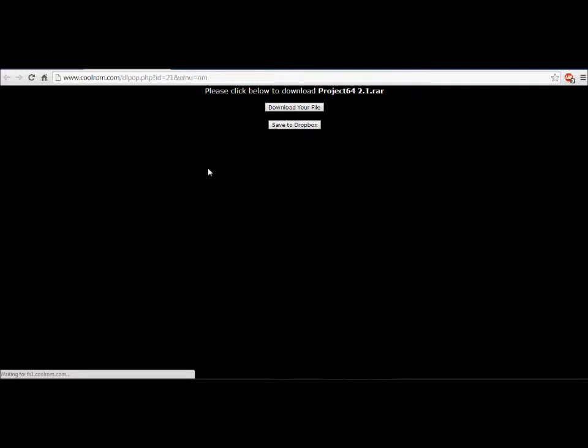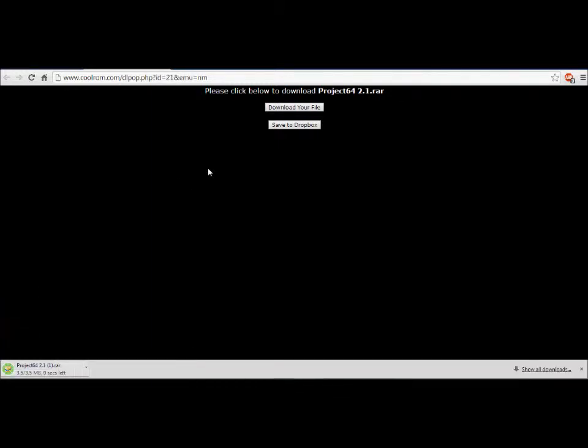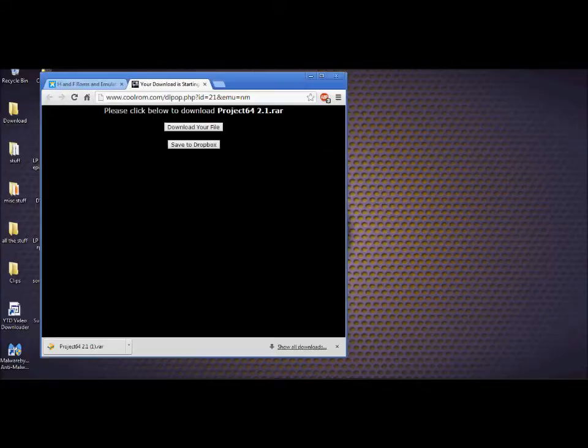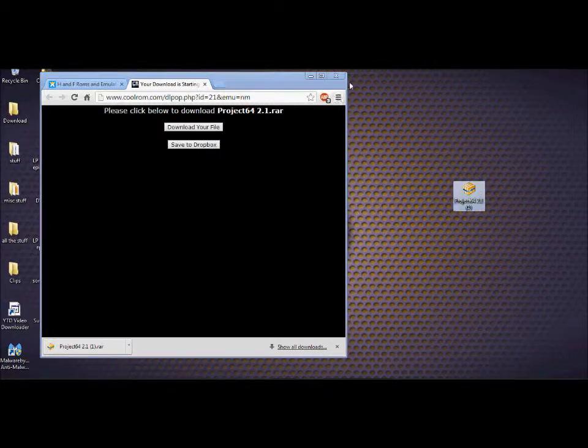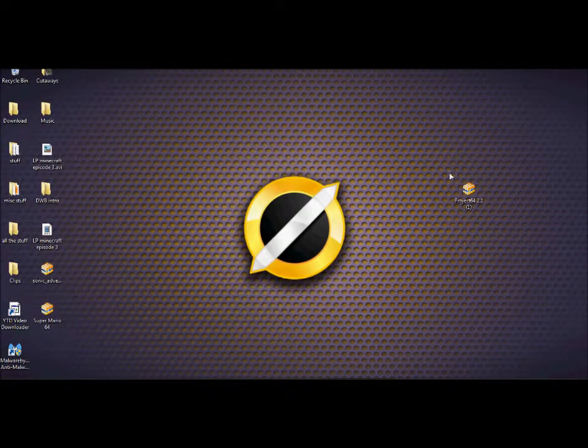Funny story about this one, this was actually the first emulator I ever played on a computer. Really? Yeah. Back in like 2012, I think it was, I first discovered emulators. And the first thing I did was I played Super Mario 64 on the Project 64 emulator. Ah, so this one's going to be kind of nostalgic for you, isn't it? Eh.